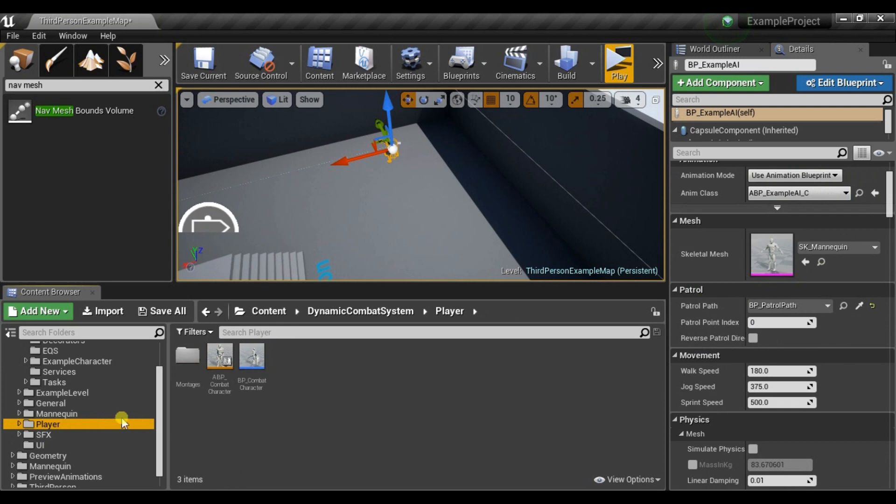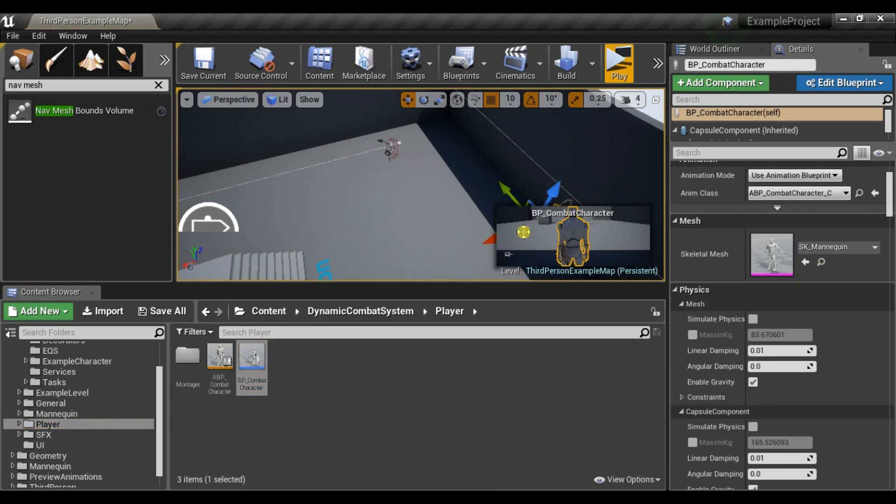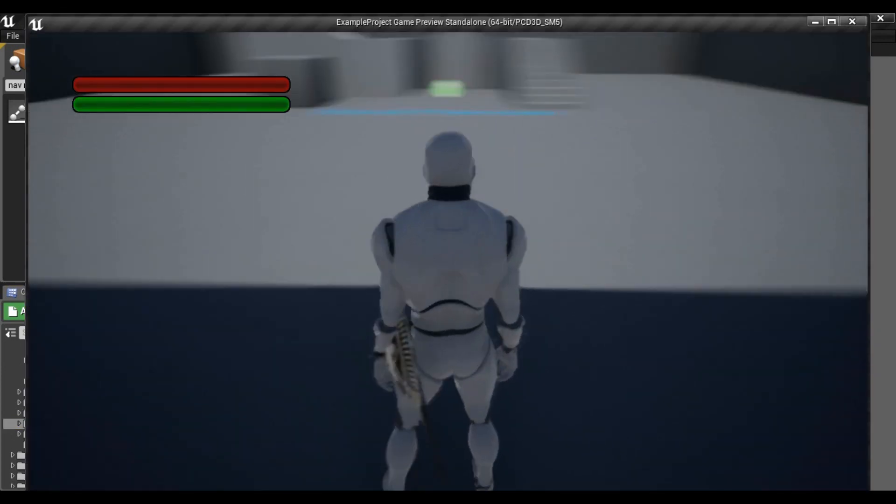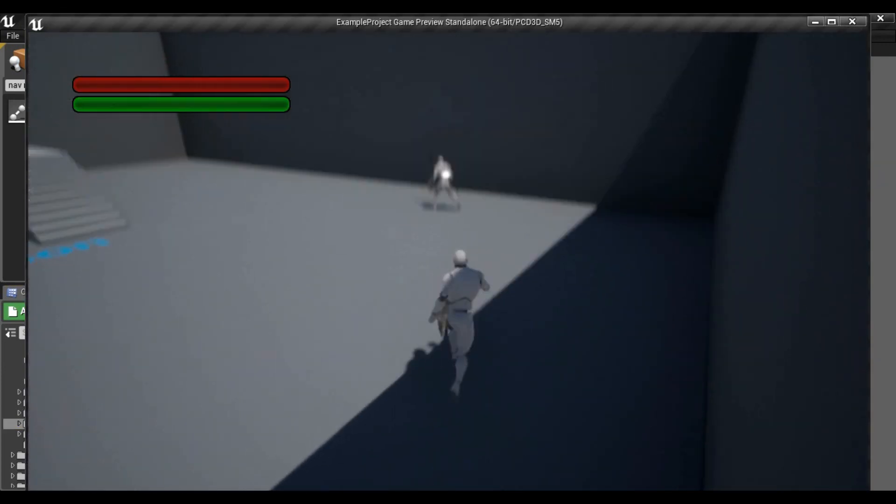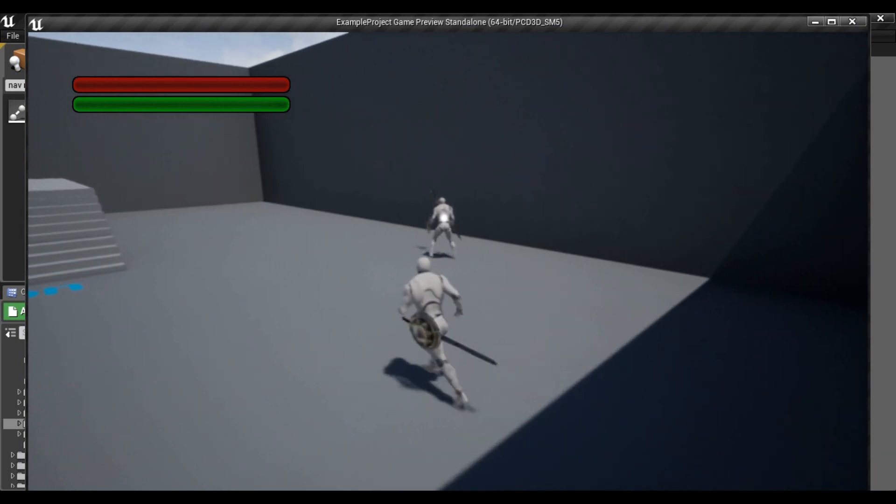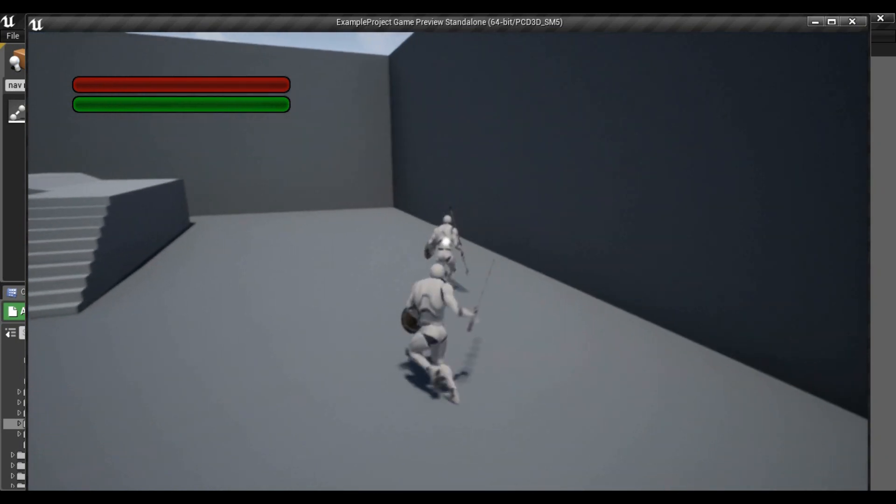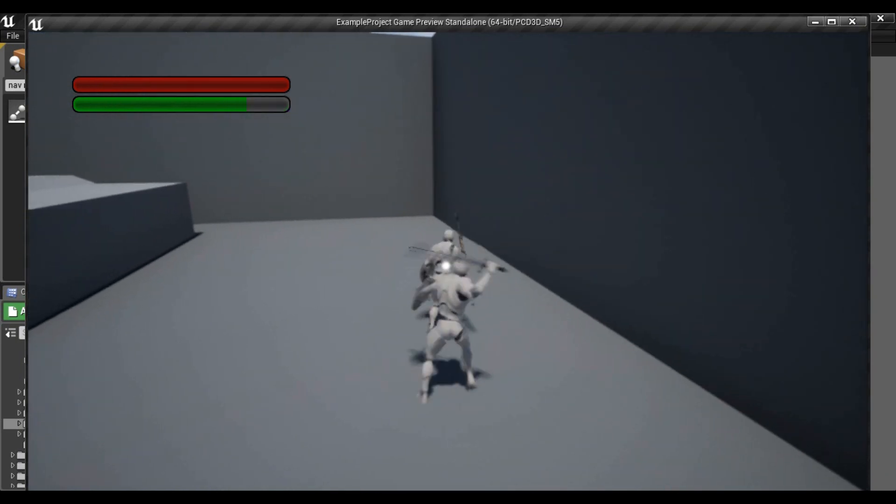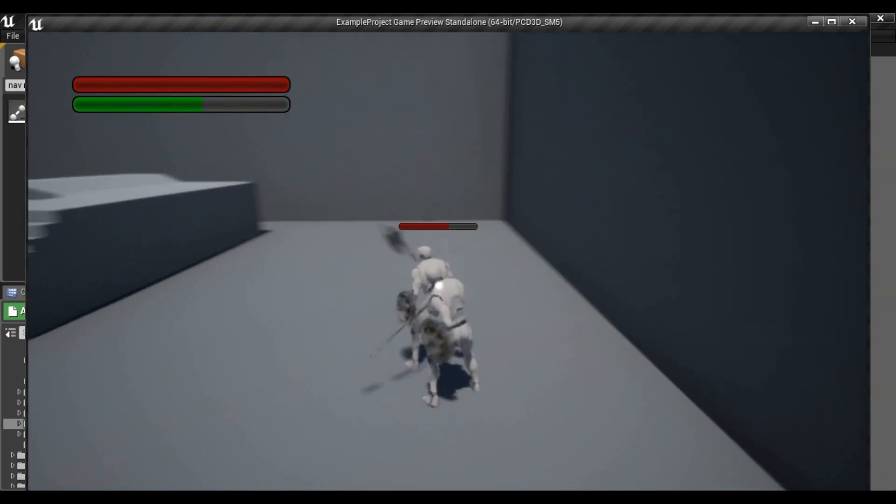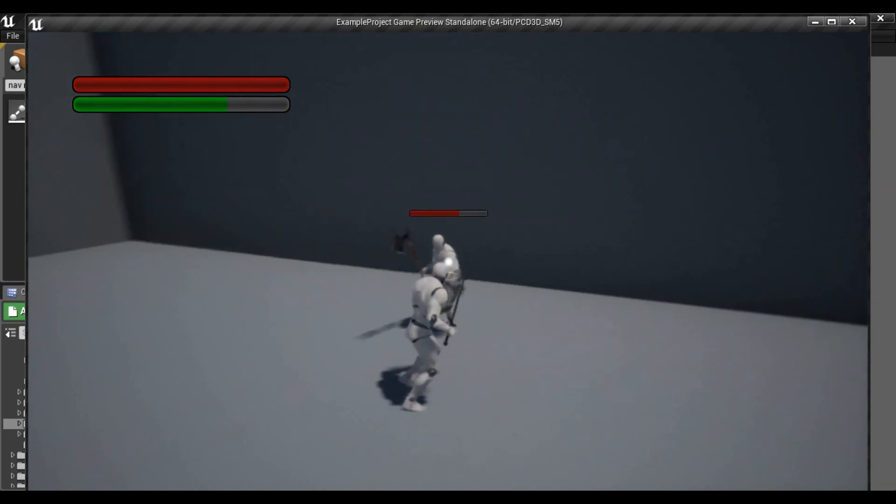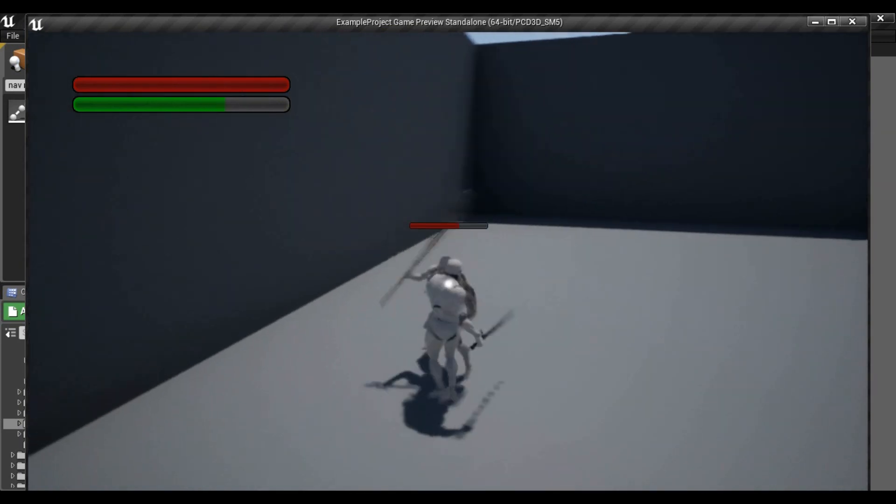Now we can drag and drop our player and test it. So now as you can see we can select our target, we can attack him. We can block.